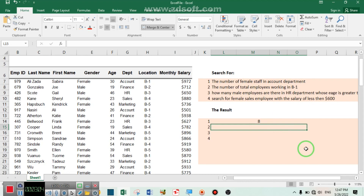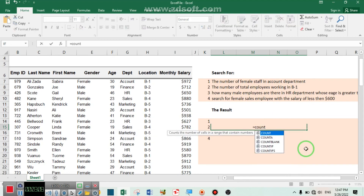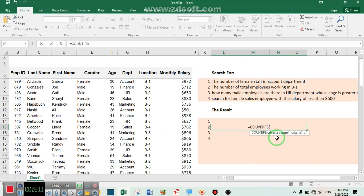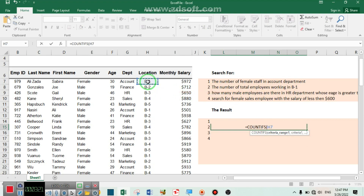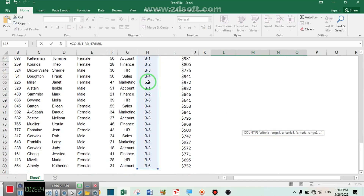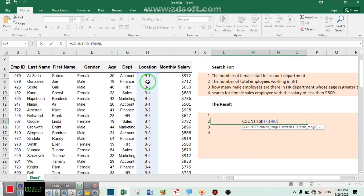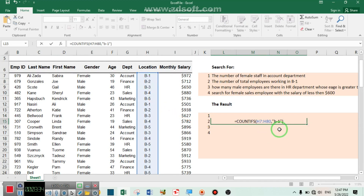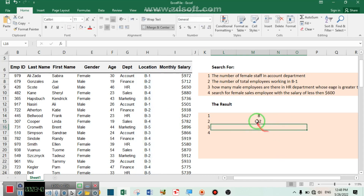Let's go for condition number two. Again write equal from your keyboard, then COUNTIFS. For criteria range number one, select the location column, then comma. Inside the quotation marks write B1, or building one, as the criteria. Press Enter — there are about 12 employees working in building one.